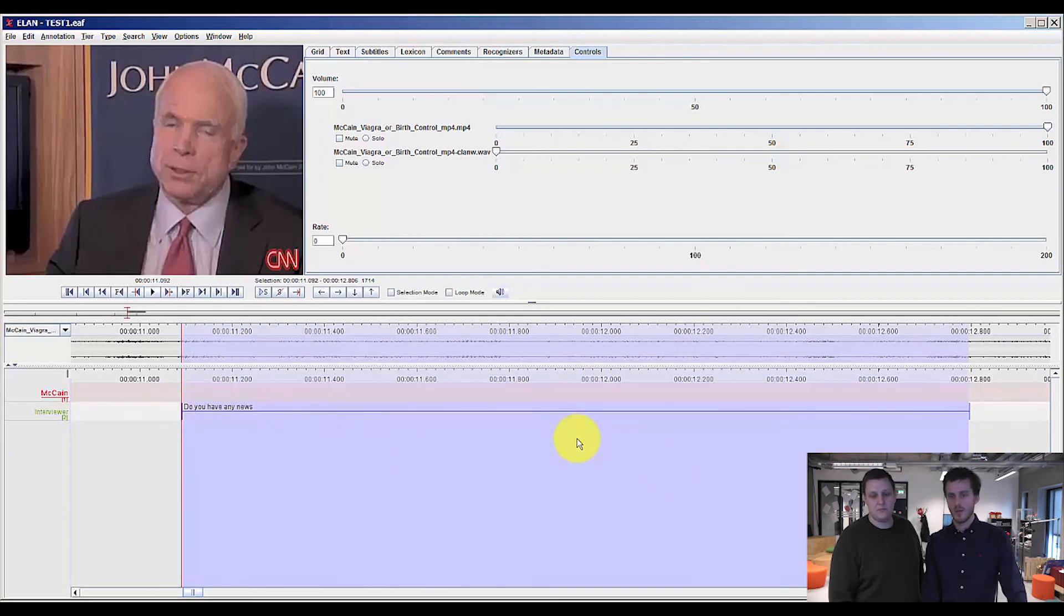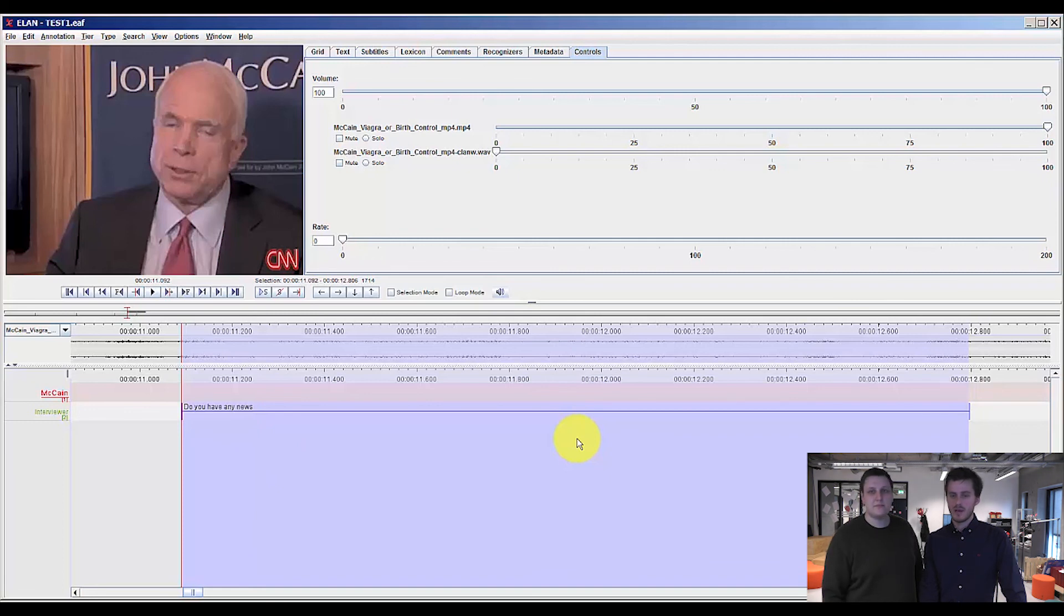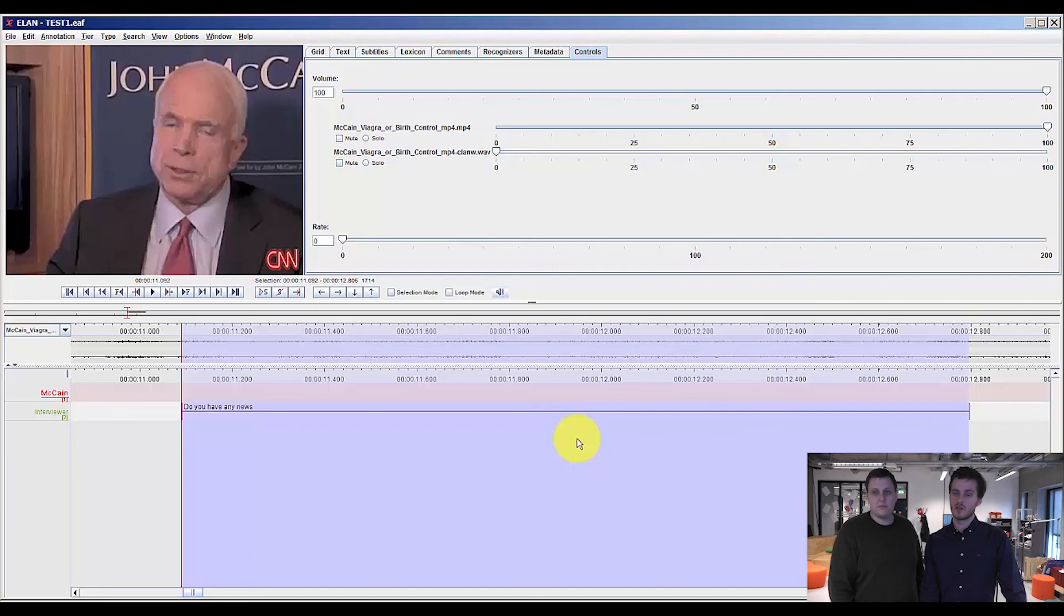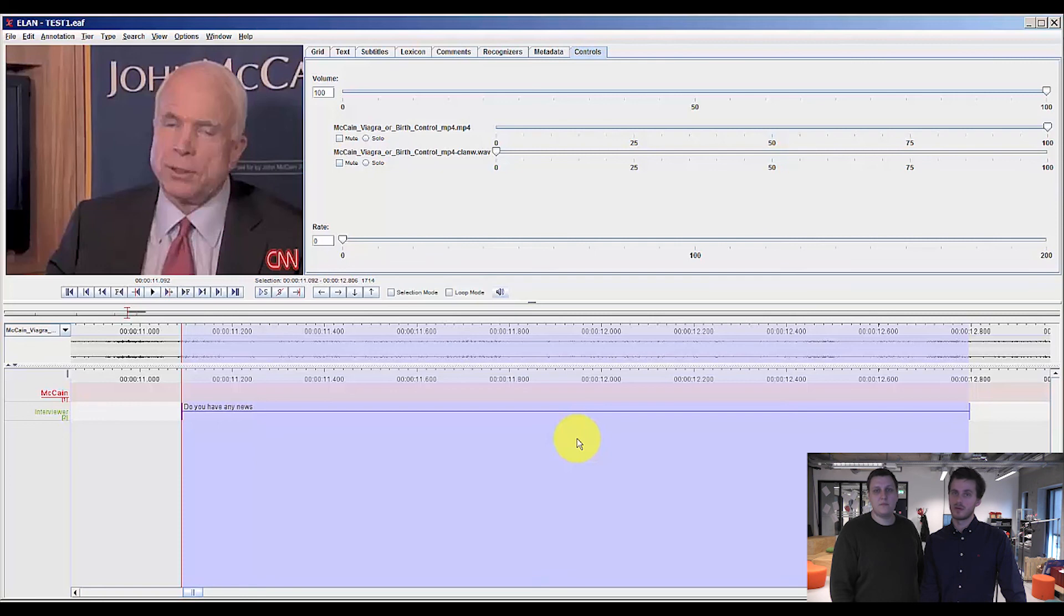Yeah, that was a bit about annotating and transcribing segmenting in Elan. In the next video, we are going to show you how you use controlled vocabularies. And finally, we will show you how you export your material to a Word document.